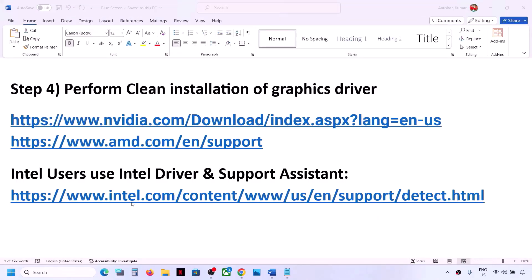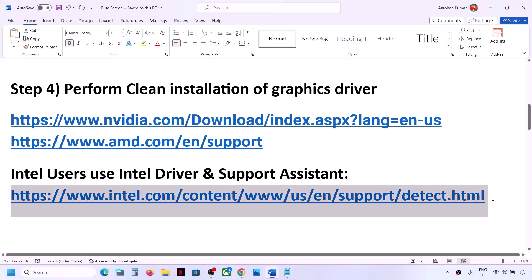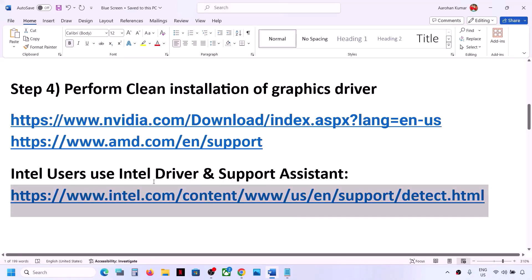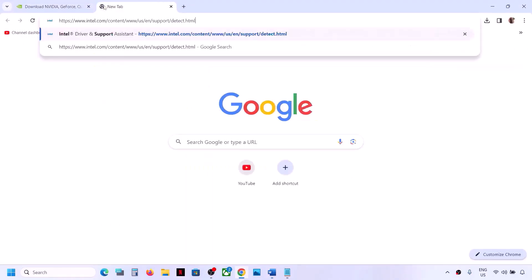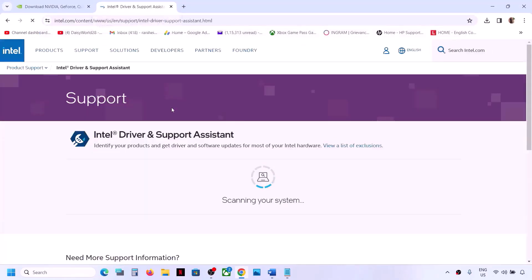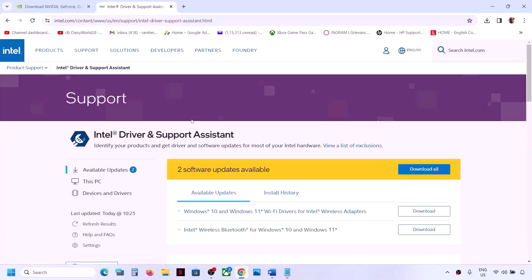If you have an Intel graphics card or Intel processor, you can use Intel Driver and Support Assistant to update your system drivers. Copy the link provided in the video description and open it in a browser. If Intel Driver and Support Assistant is not installed, you will see a download option — download it and launch it.